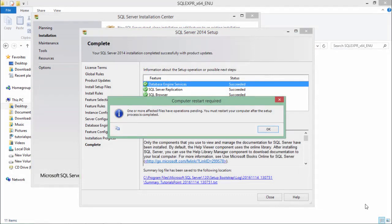And now the installation is completed and we'll have to restart my system. As soon as we restart we'll start installing the management studio.